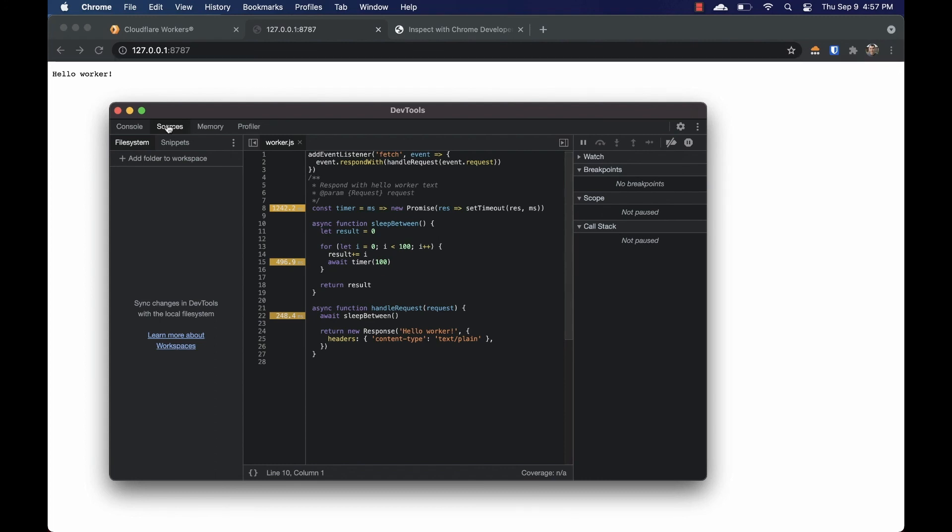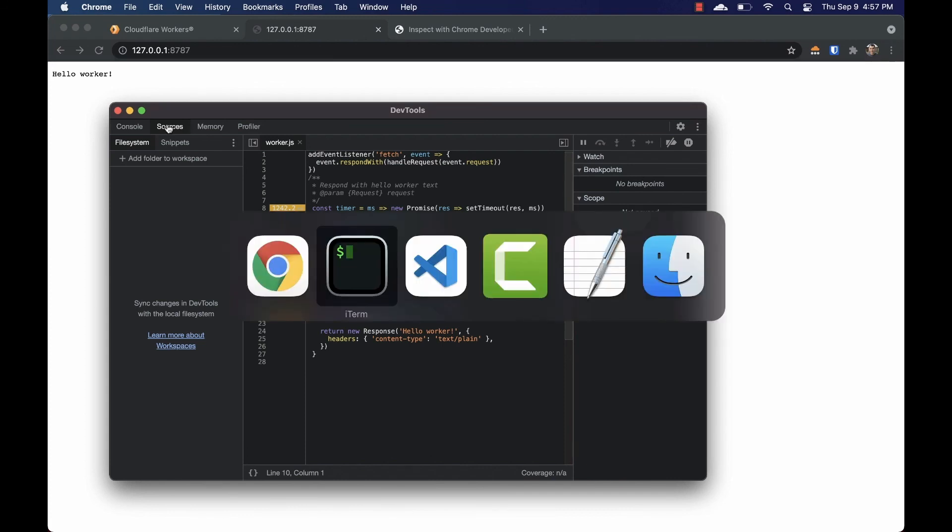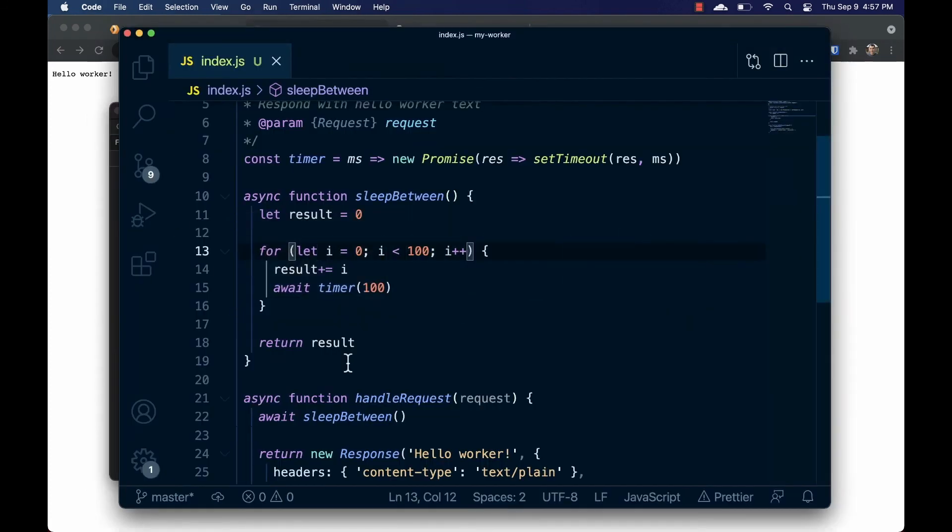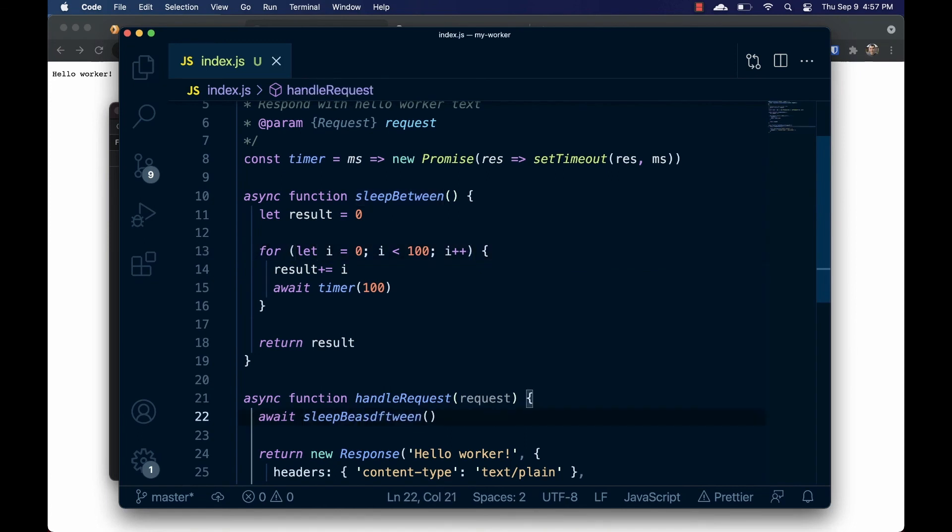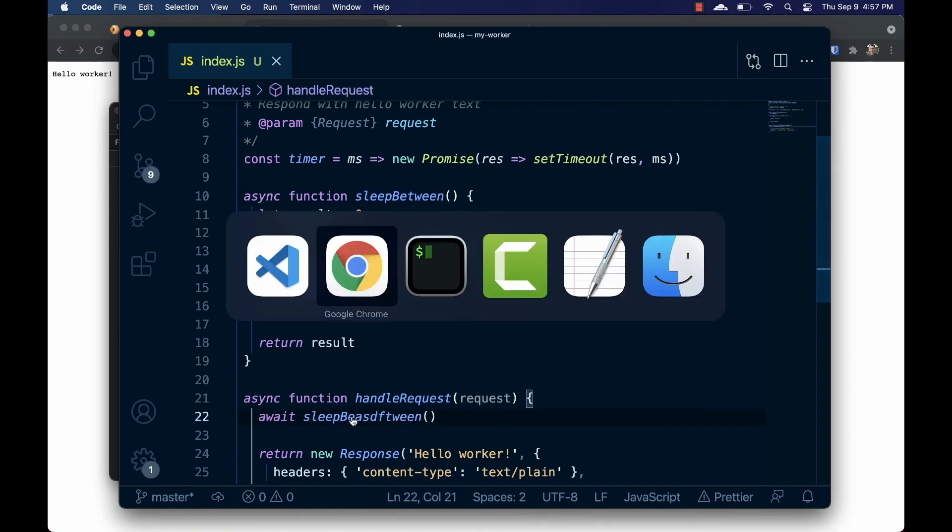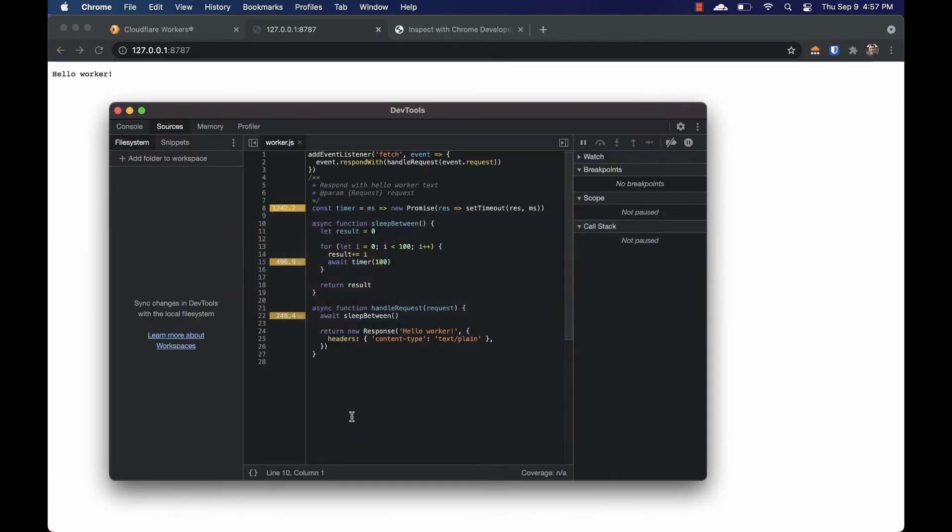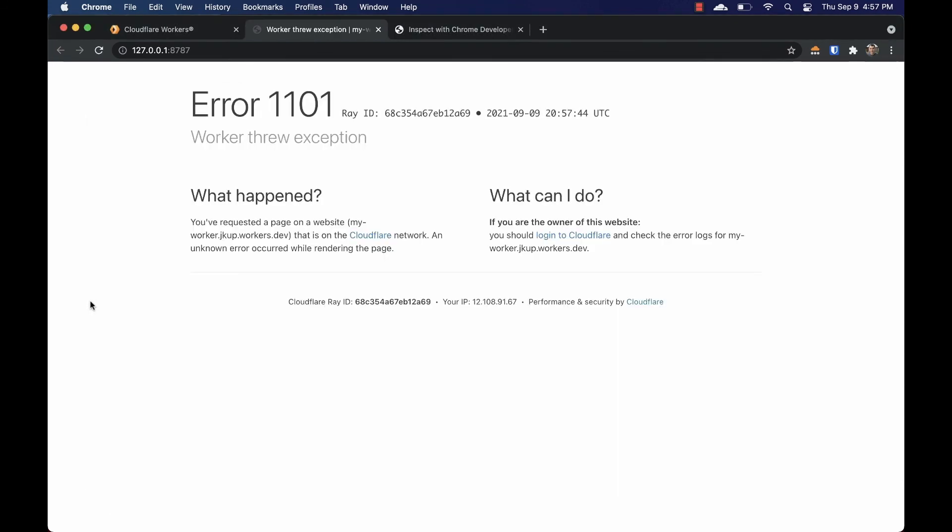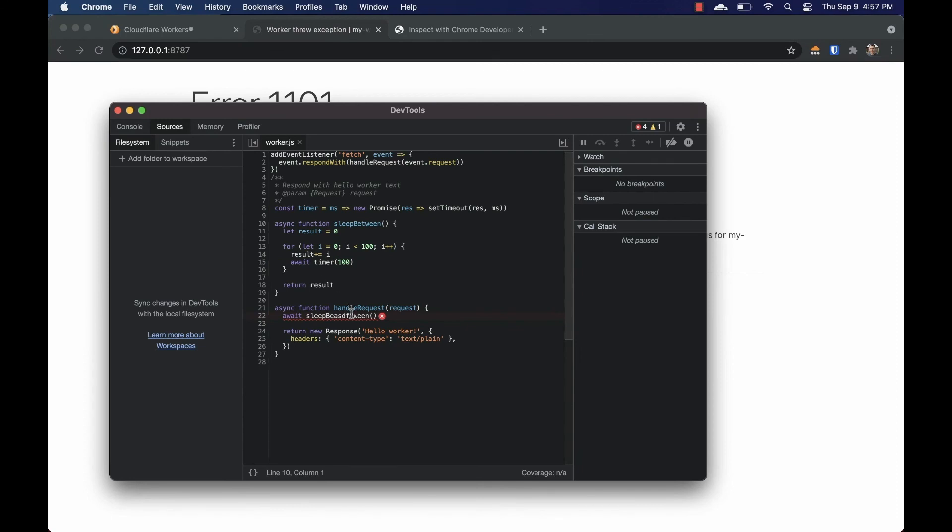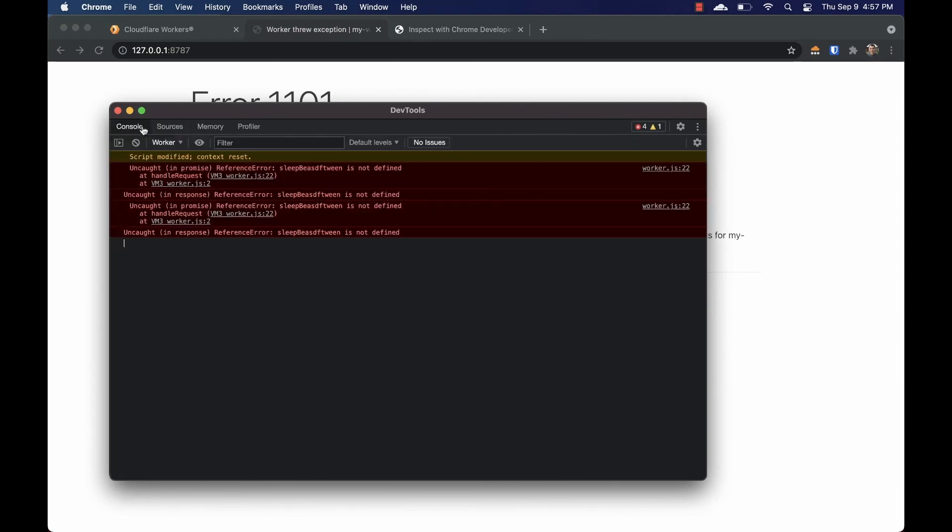The last feature I wanted to show is that console logs and errors now show up in the DevTools console. Let's go back to our program and make an intentional typo. Now we'll let this rebuild via Wrangler and when it's done we can refresh the page and see a Cloudflare error. Unlike before, we can now go back into the DevTools and on both the sources panel we'll see the line of code that threw the error and the console panel will give us lots of details about it.